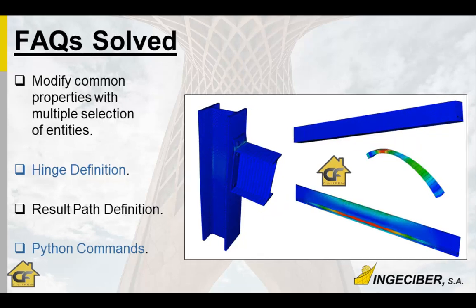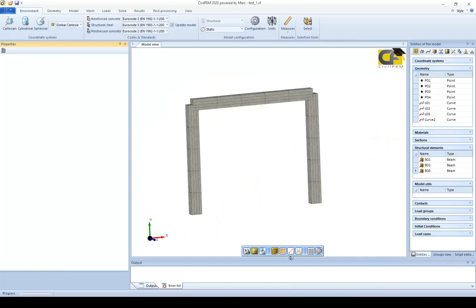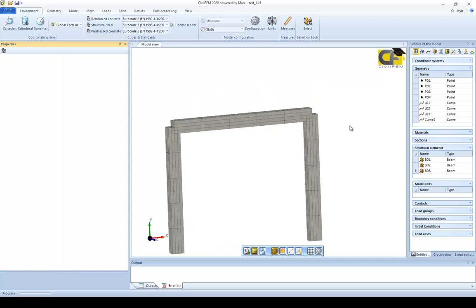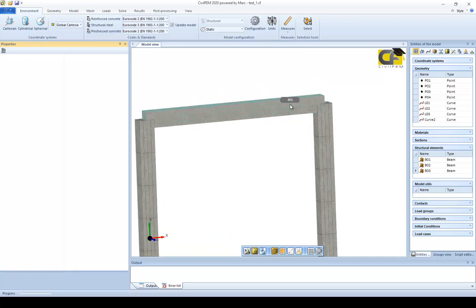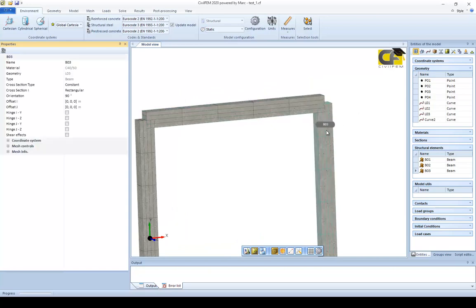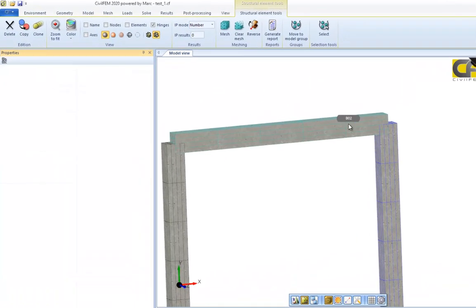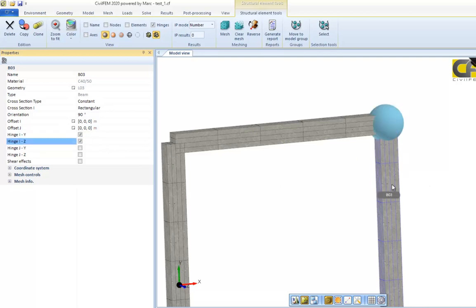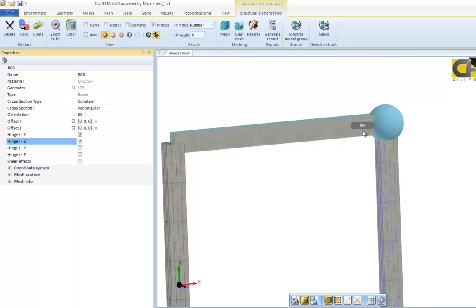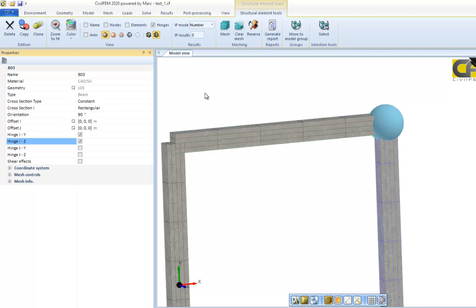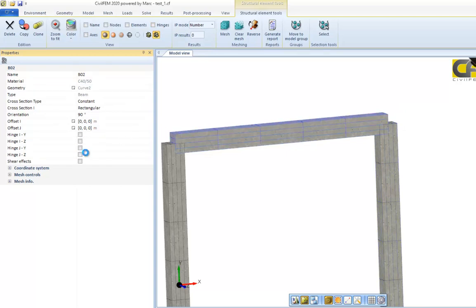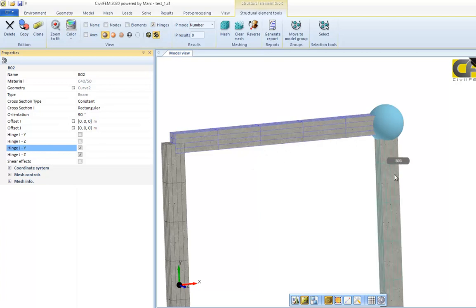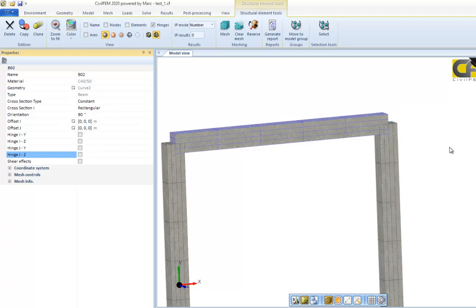If we open the software, here we have for the hinge definition the fastest way. Once we have our connected structural elements we can either use one structural element or the other one, because if we define a hinge in one, the other structural element which is connected will have the hinge as well. So you don't need to work with the eye end of this beam. You don't need to define for the y end of this other beam another hinge, so you just need to define it once.